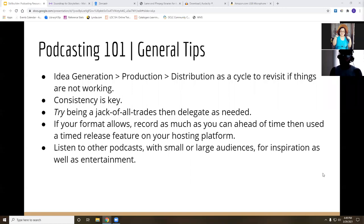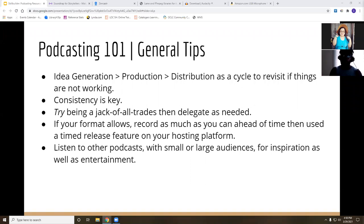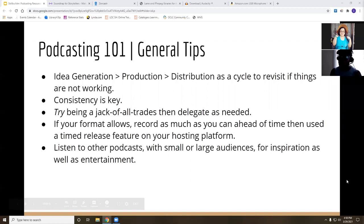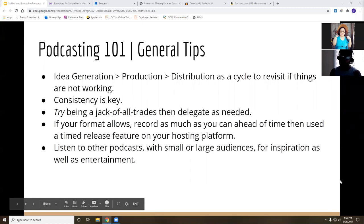Try dabbling in all aspects of podcasting so you have an idea of what it takes for your specific podcast. If your format allows — like interviews or round table talks — I would suggest recording as much as you can ahead of time and using a time-release feature on your posting platform to schedule episodes in advance. The final tip is to listen to other podcasts with both smaller and larger audiences for inspiration and entertainment. Just like how a writer should read, podcasters should listen to other podcasts.